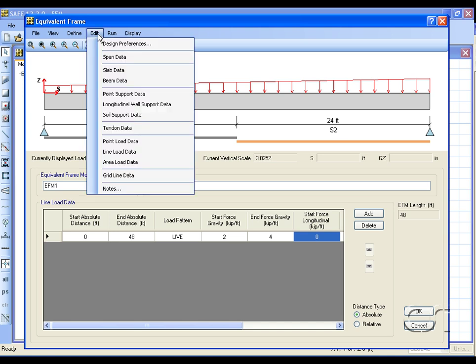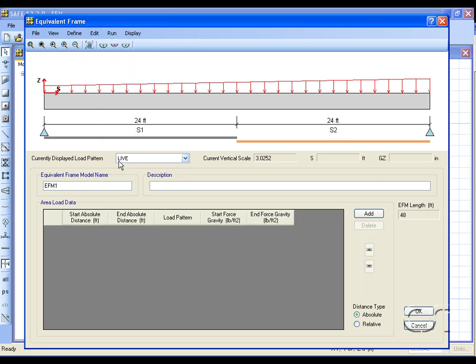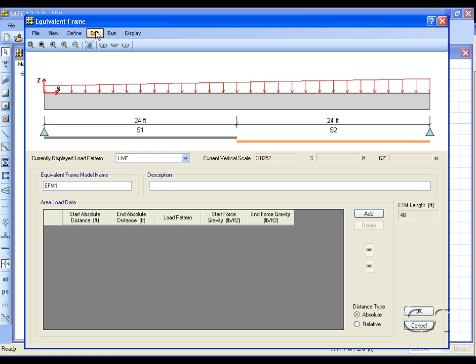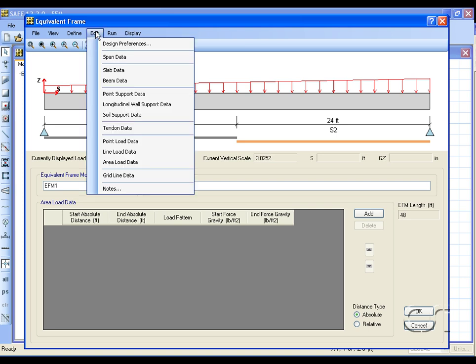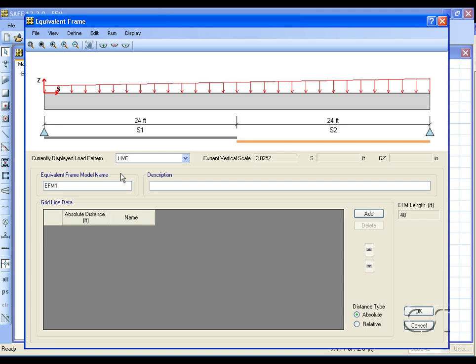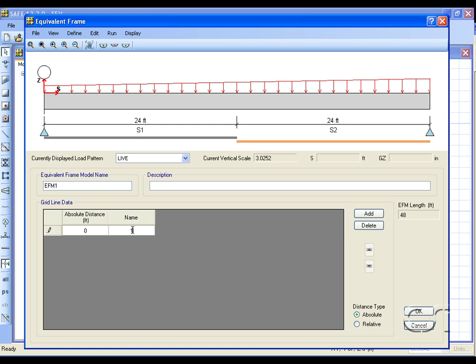The last load type is area loads, but for this model we will skip this load type and move on to grid line data. This option allows us to add grid bubbles anywhere along our frame.